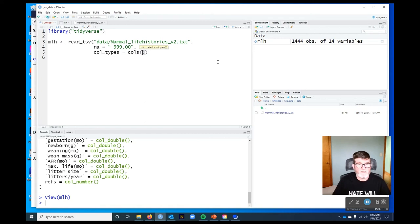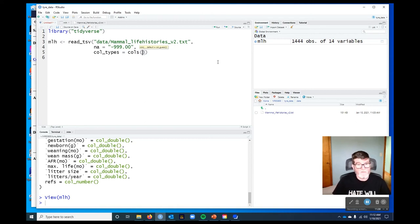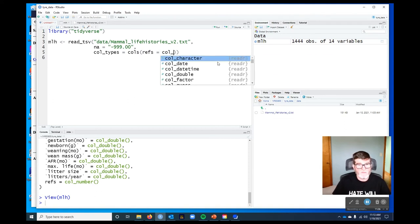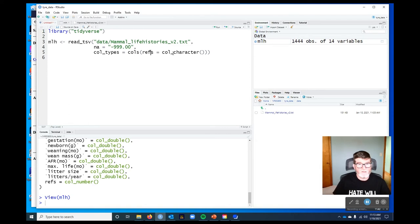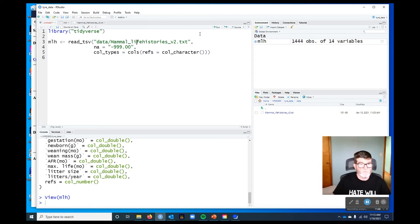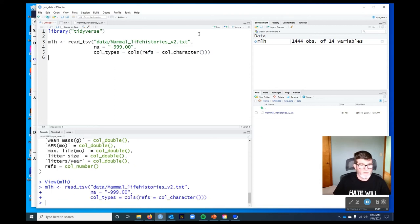But in this case, we just want to override the type, the guess for one column. And so what we do is we give it the name of the column we want to override, refs, and we set that and we say we want that to be a character column. And then it's going to treat all the others in the default manner. It's only going to override this one.